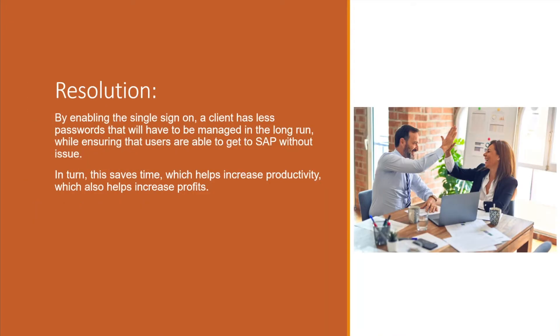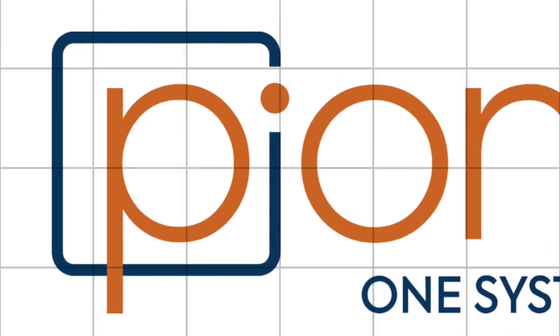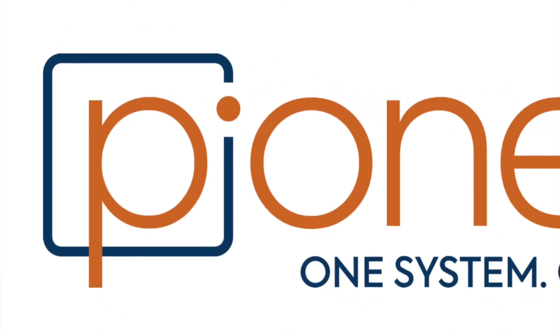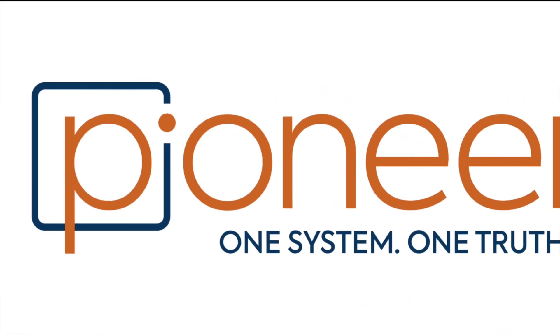In resolution, by enabling single sign-on clients will have less passwords that they have to manage. This will prevent clients from running into scenarios where they're losing time and money by having to wait on somebody to unlock a user, which will in turn help them increase productivity and also help increase their profits.